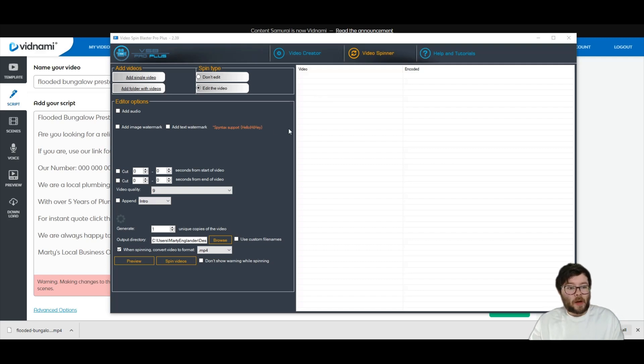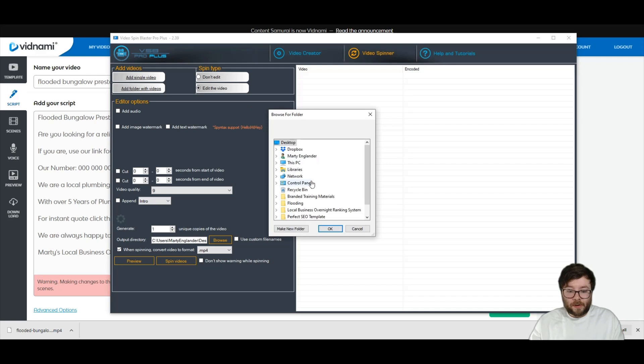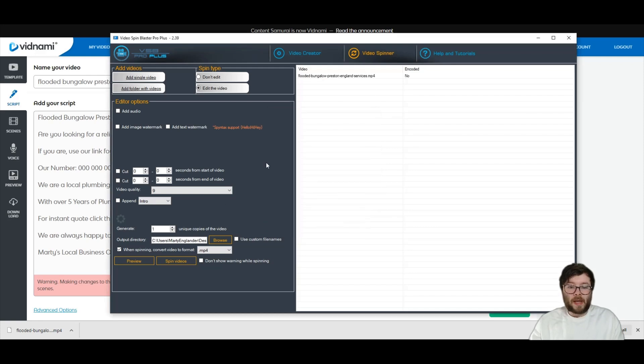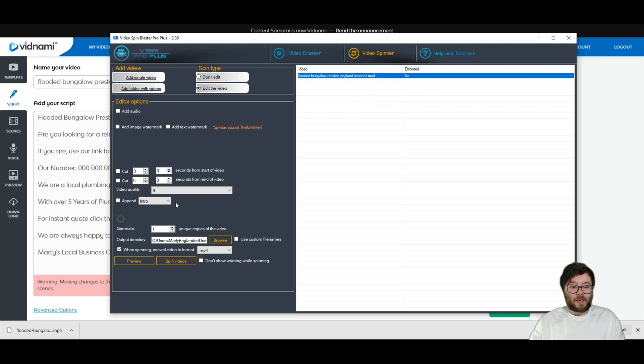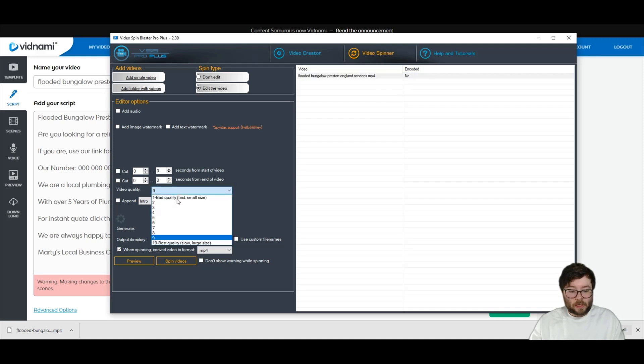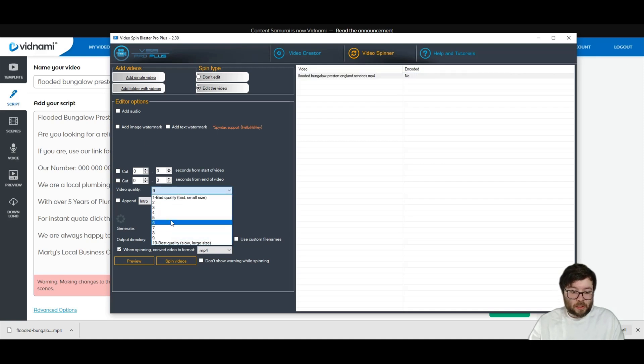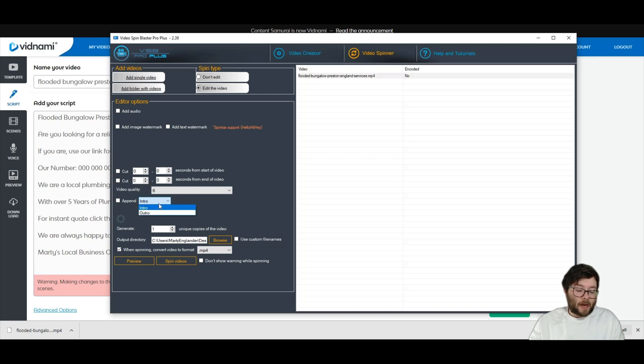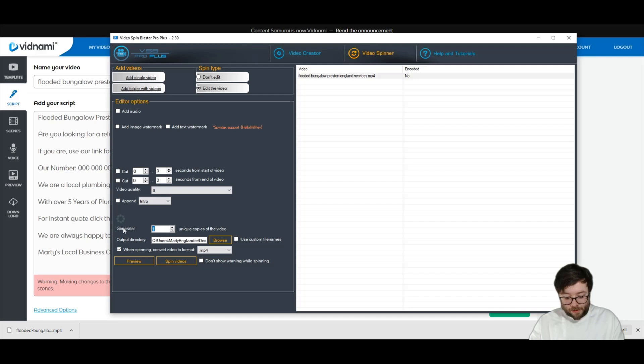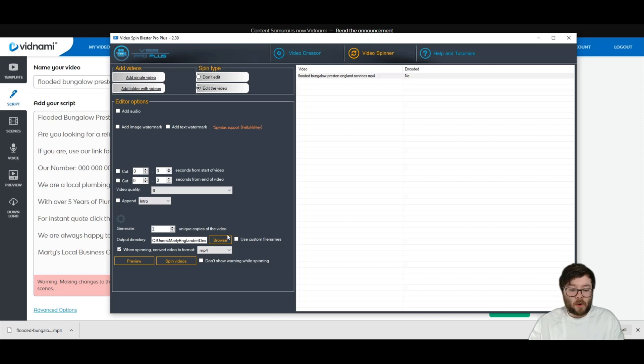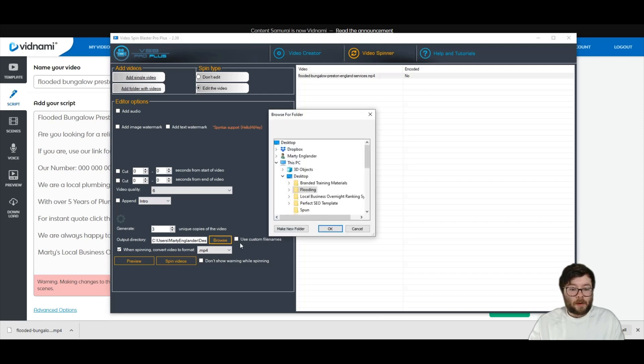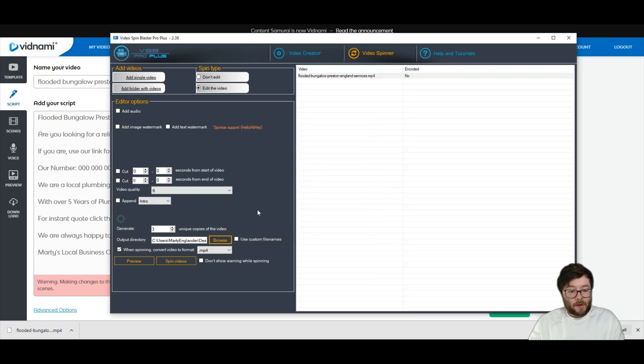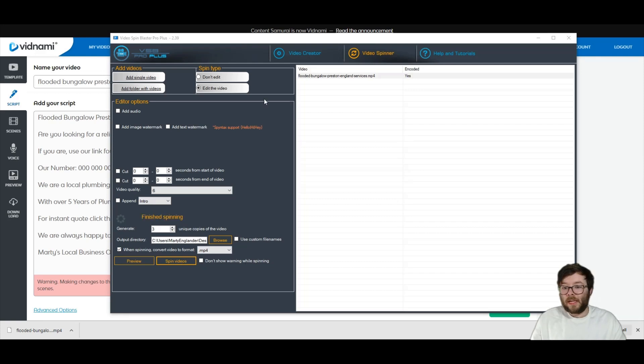So I'm just going to go ahead and add folder with videos. I'm going to go to flooding and press okay. Now it's loaded this video there. And I want, I'm just going to change the quality of it. I'm just going to change it to six just to speed things up. And I am just leaving it like that. And I'm going to generate three copies, but you can generate as many copies as you want. And I'm going to add it into this folder here. And I'm just going to go ahead and do spin video.